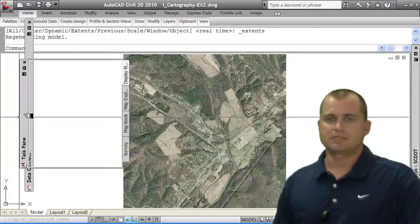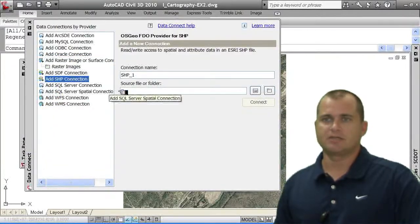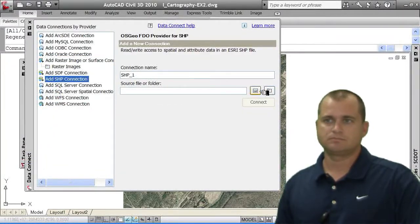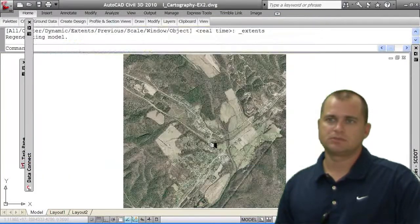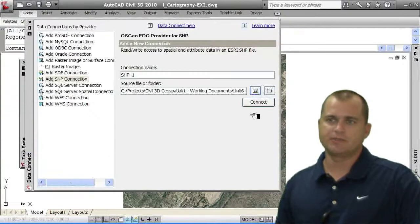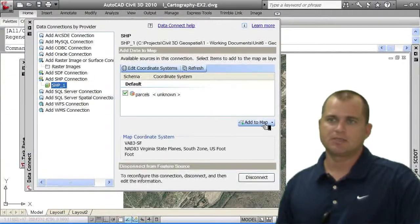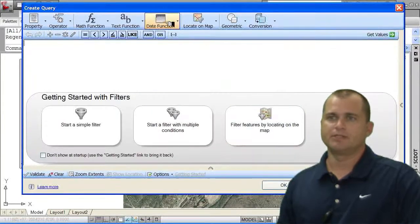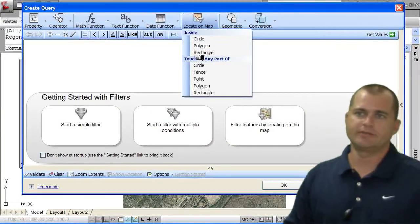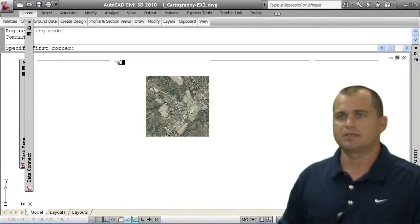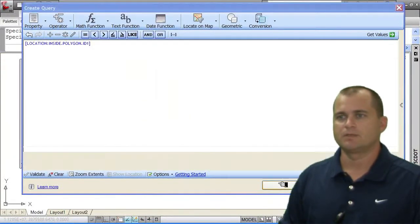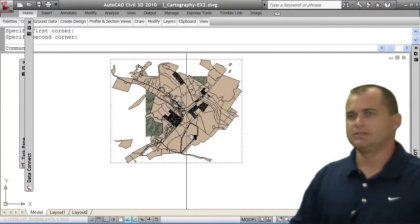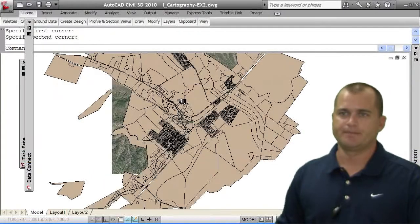The next thing I'm going to do is add in the data connect. I'm going to add in that shape connection. I'm going to add in the parcels. And what I'm going to do in this case is I'm going to connect, but I'm going to just add to map with a query. So I'm going to query in just the location of everything inside a particular rectangle. So I'm going to just pick my working area here. Go ahead and preview that. And you can see that I'm just going to work with the parcel data that we have here.